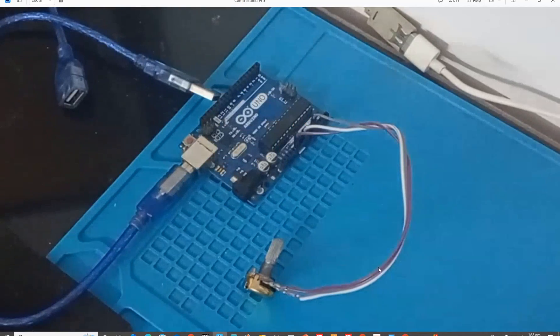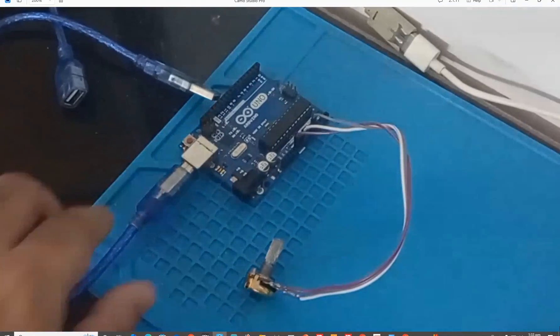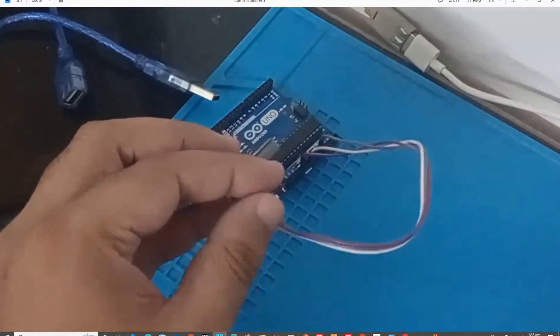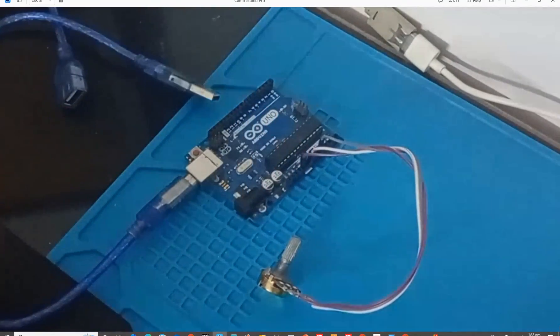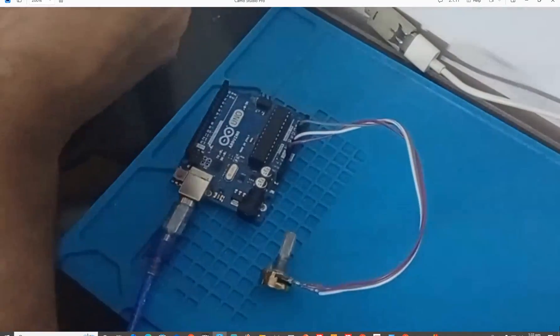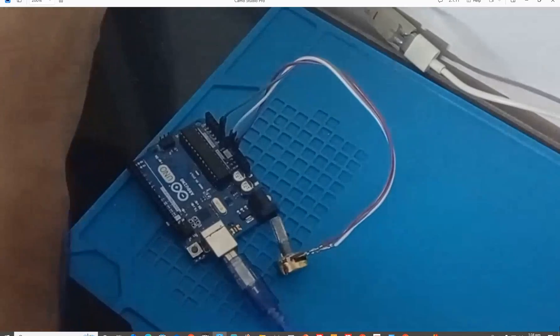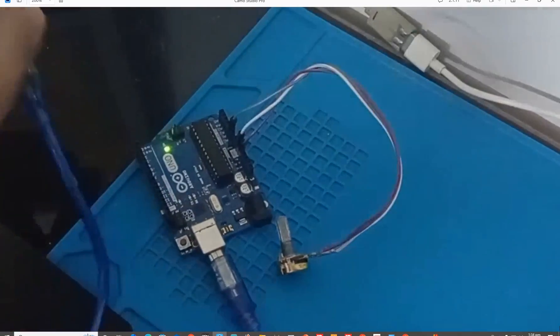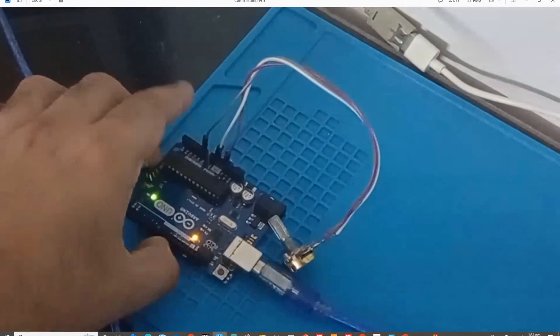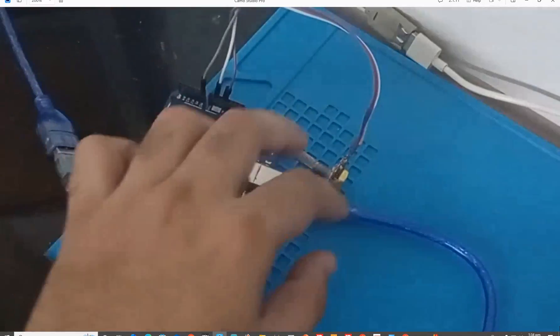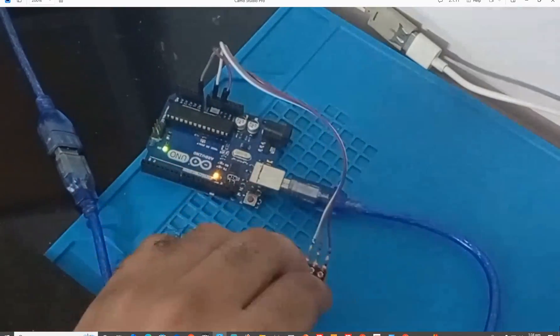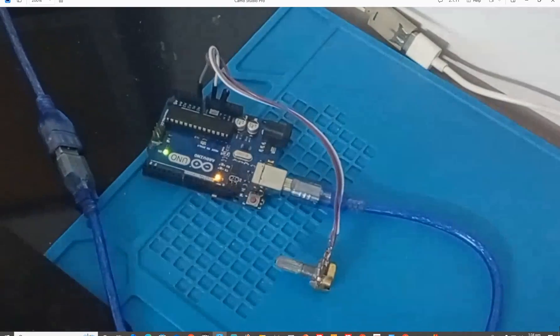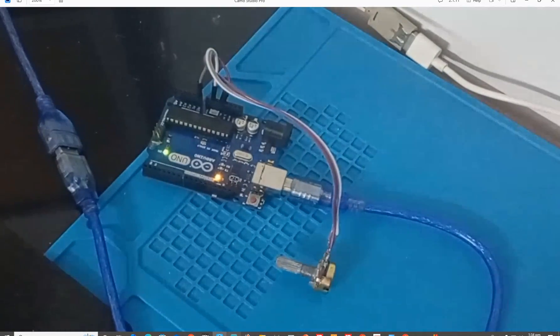So guys, this over here is our hardware. As you can see, this is the Arduino Uno. This is our potentiometer connected in the same way as shown in the presentation. Now let me connect it with the computer. Okay. It's connected with the computer now. You can see that the LEDs are on. So it means it's connected.